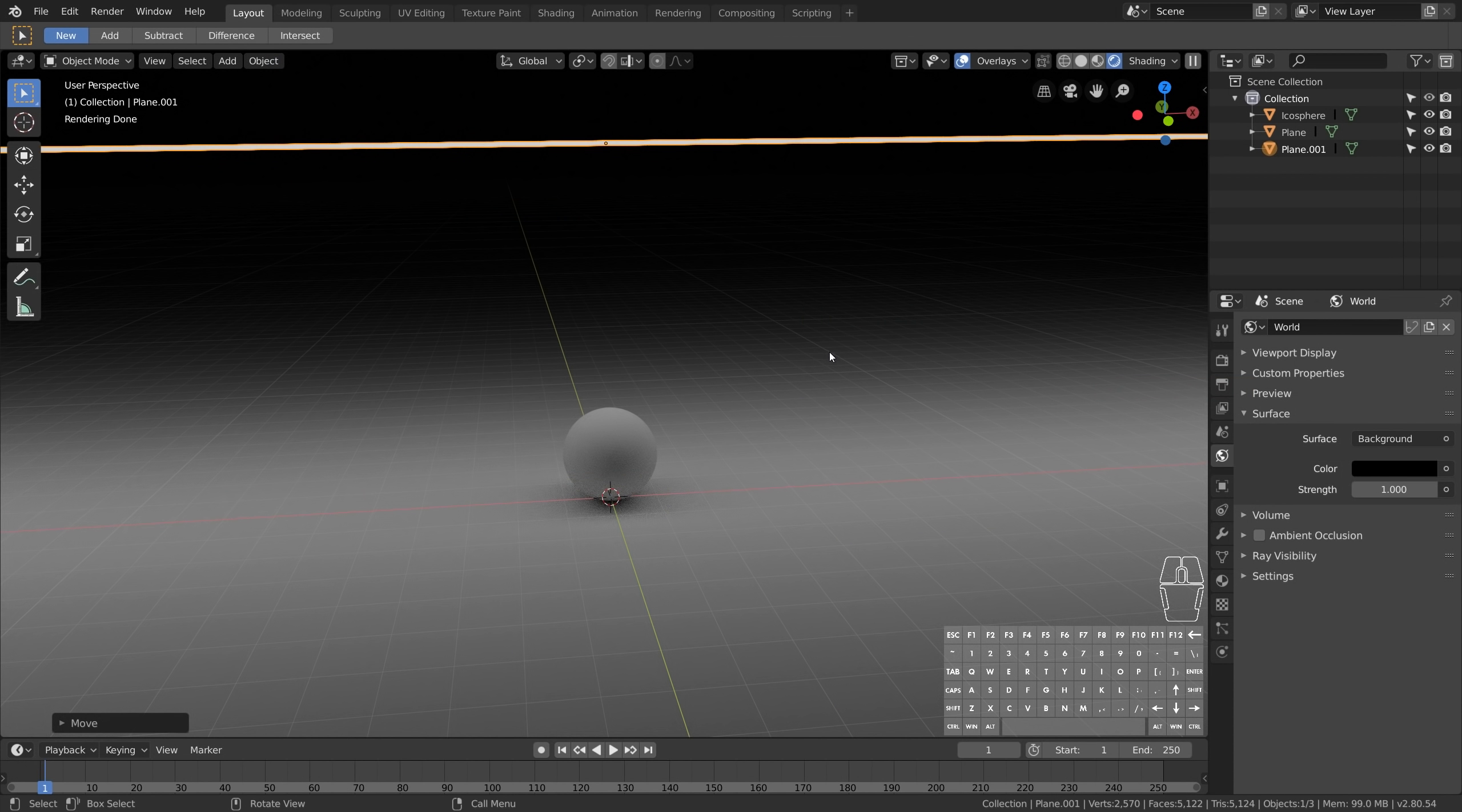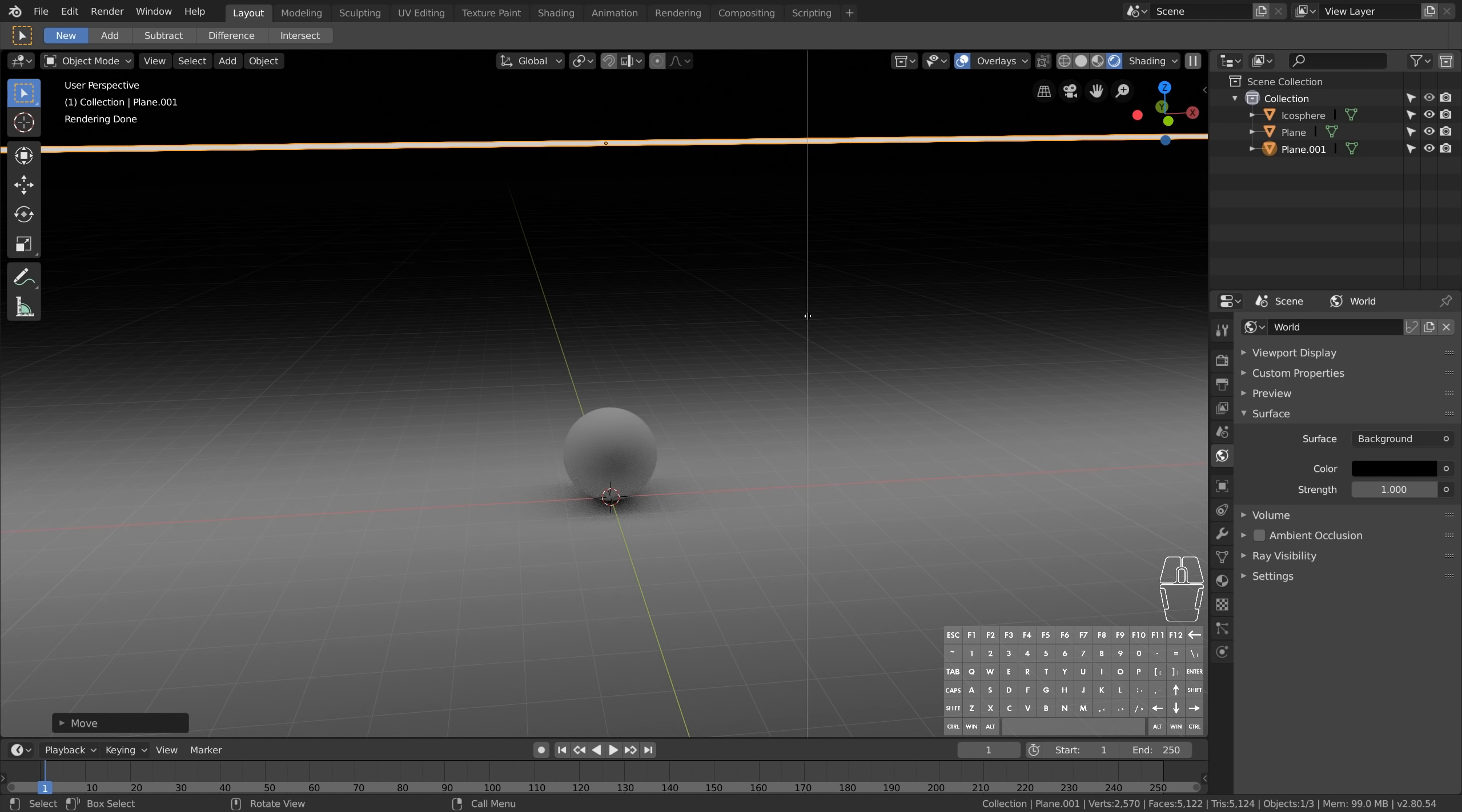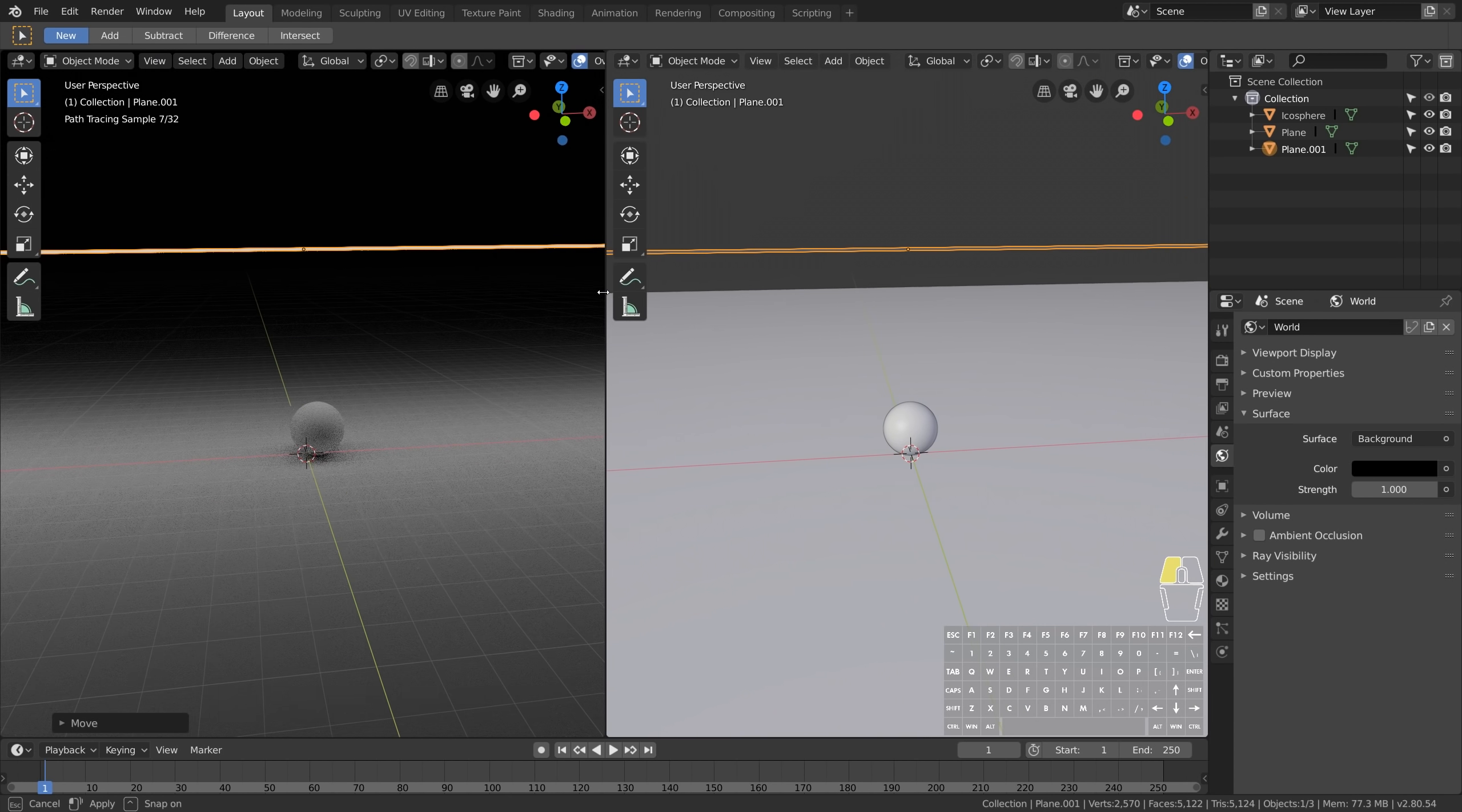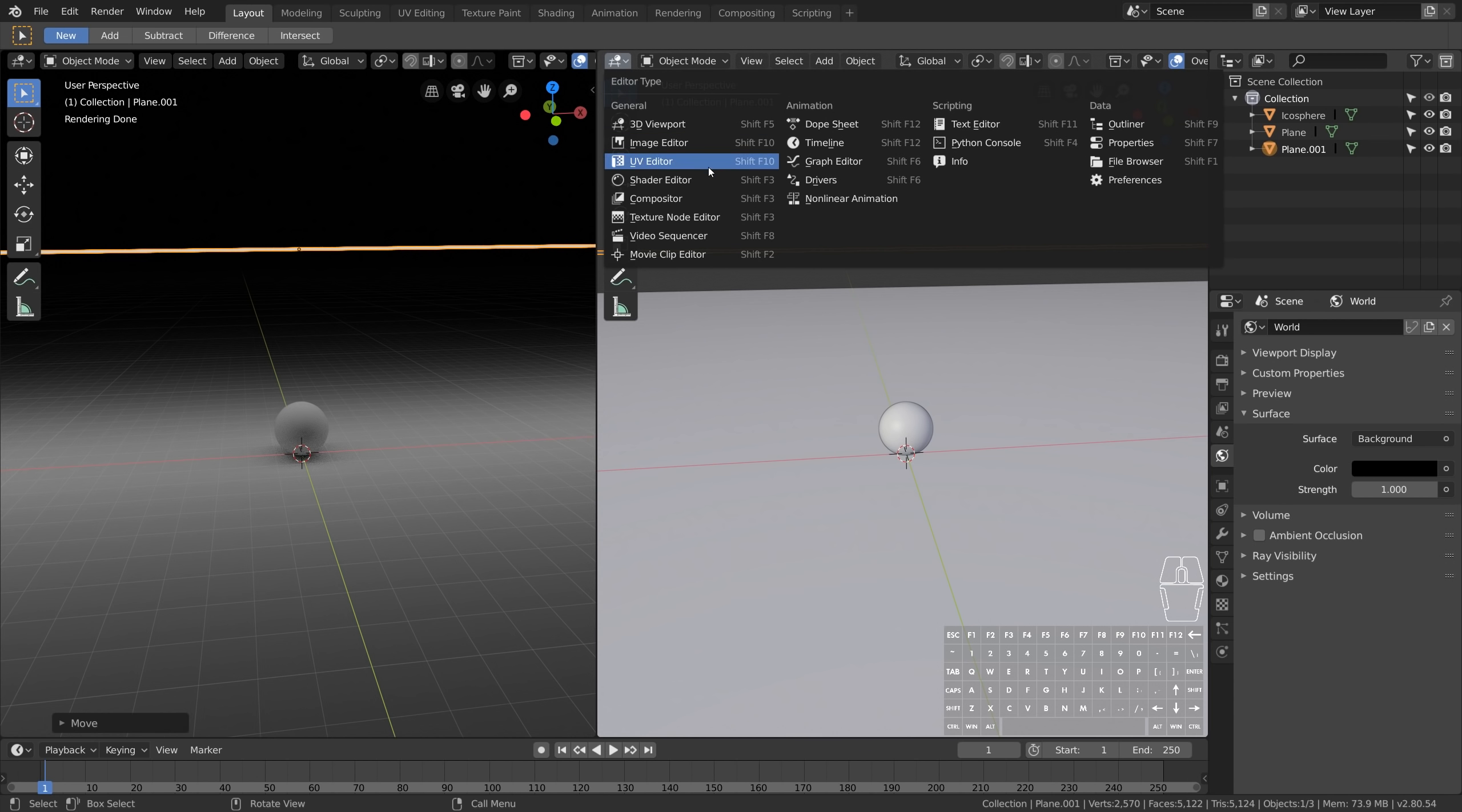To split the viewport vertically in half, you can go to View, Area, Vertical Split. You can also right-click on any border anywhere to make a perpendicular split. Now let's set our editor type to Shader Editor.